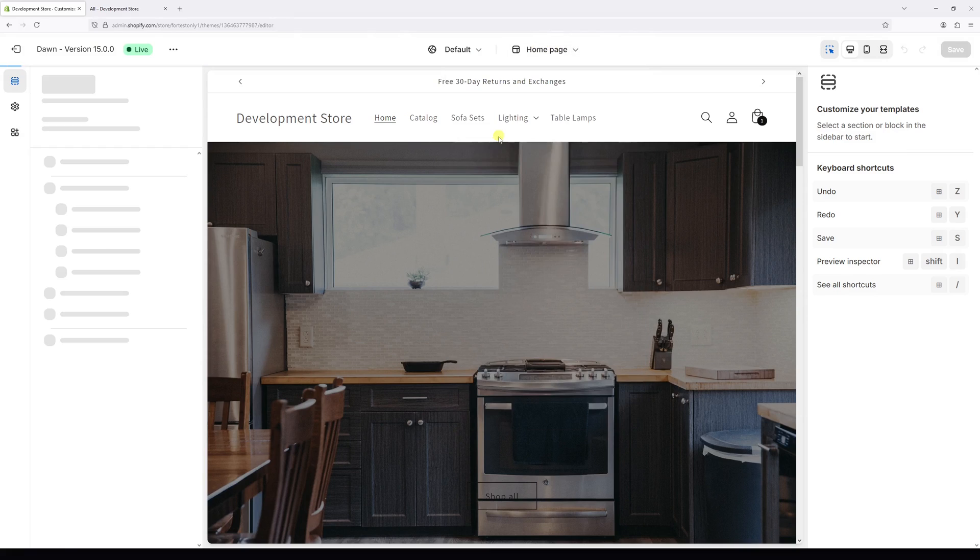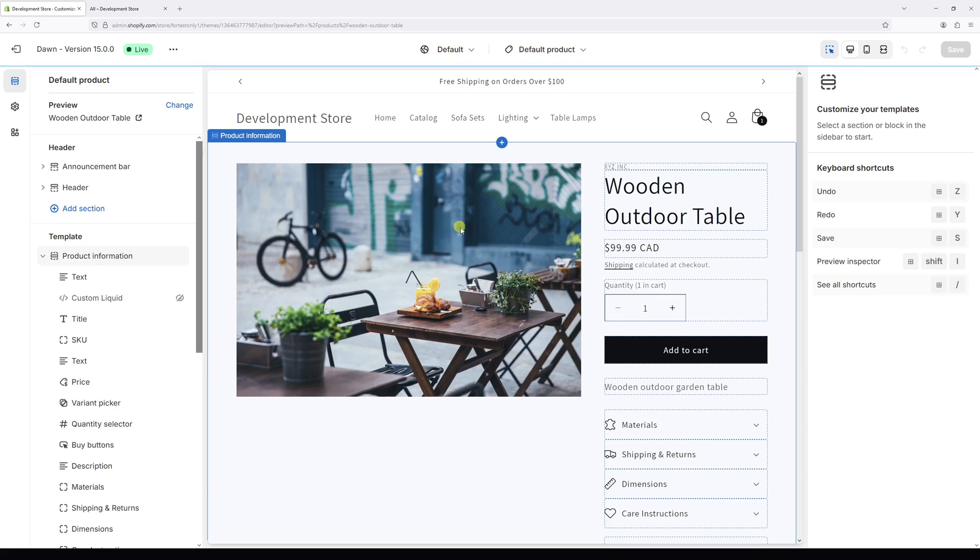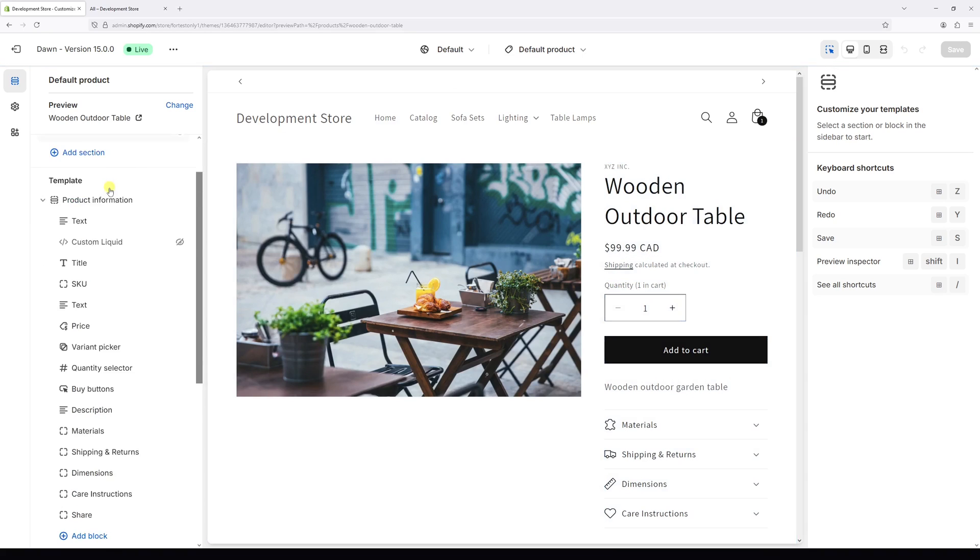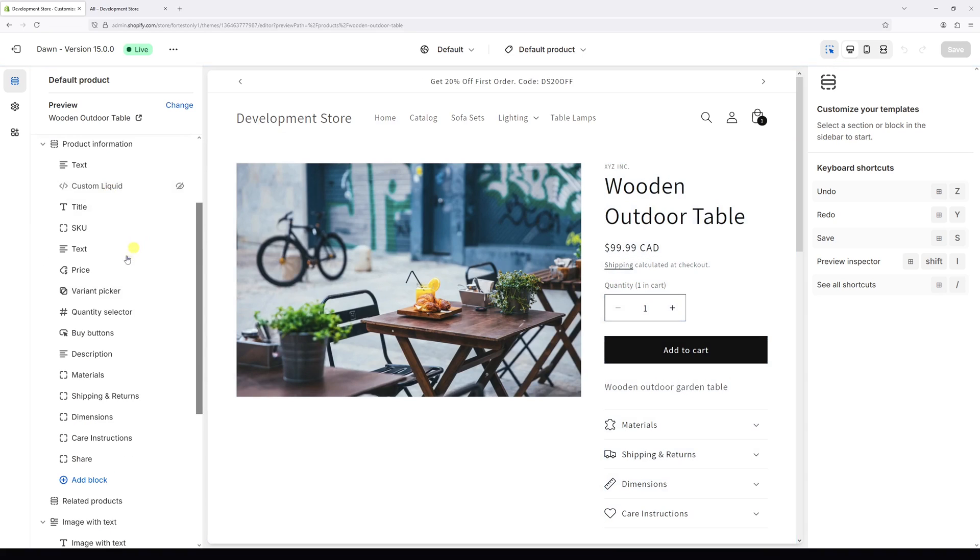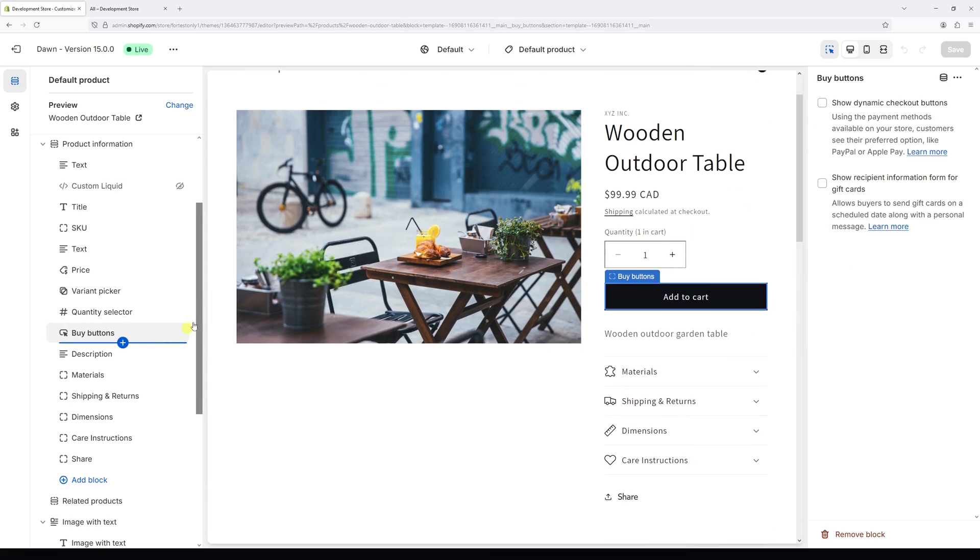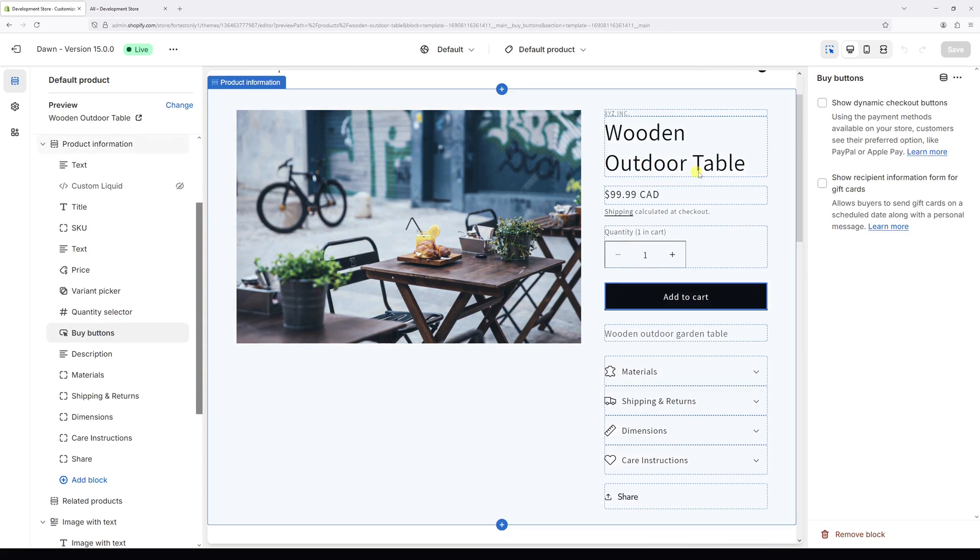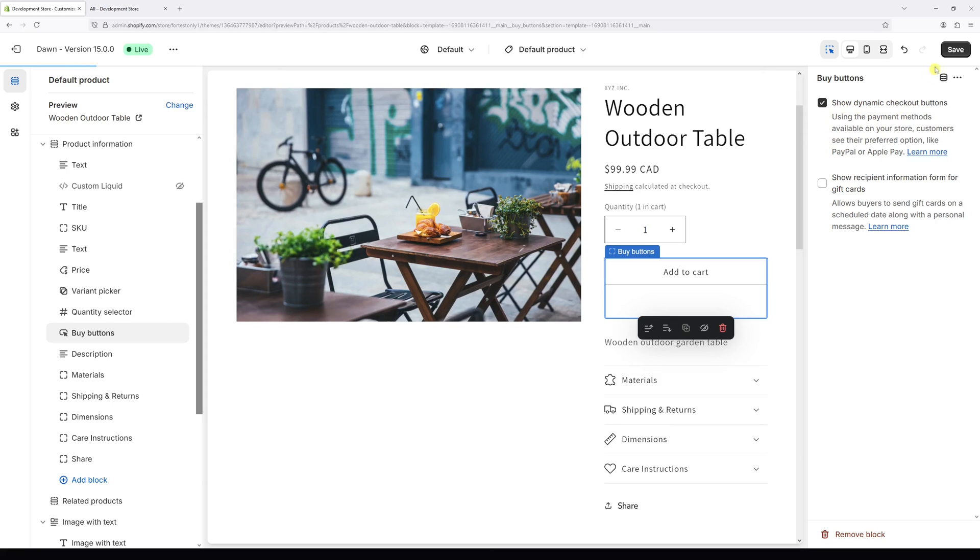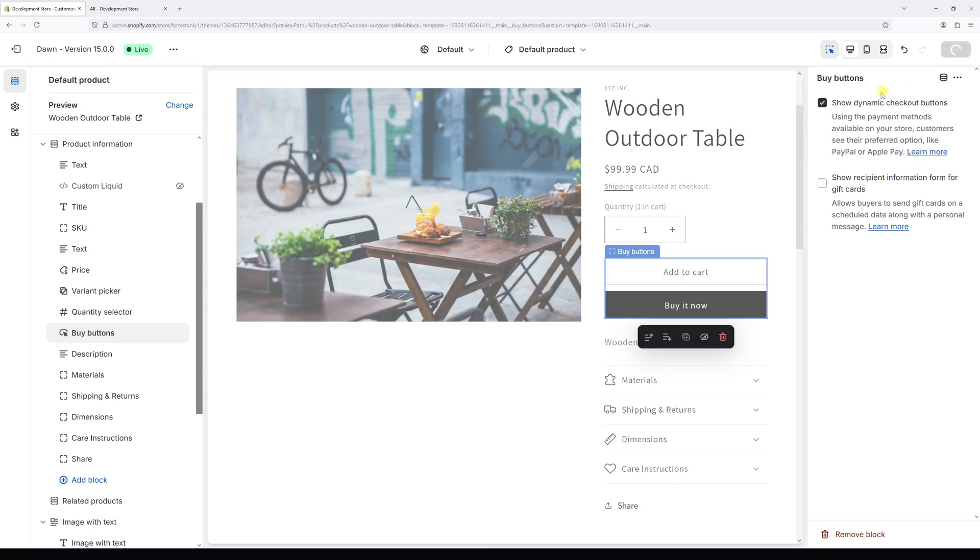Then on the left look for buy buttons right here, and then on the right there's an option to show dynamic checkout buttons. Let's enable this option and then press save.